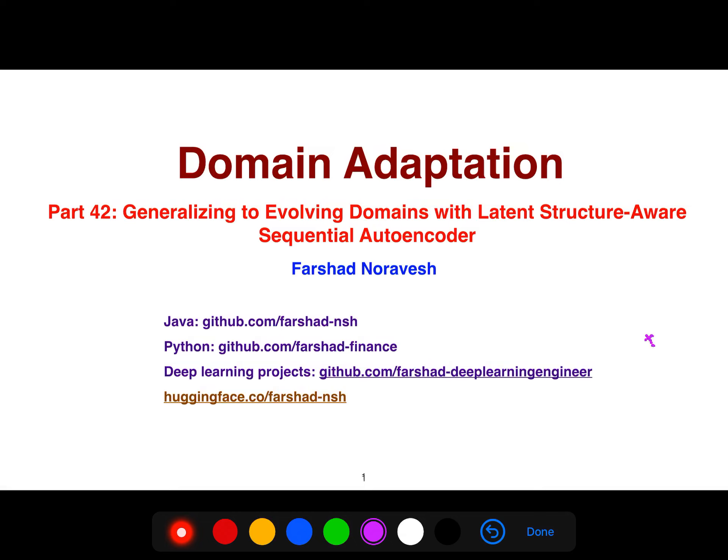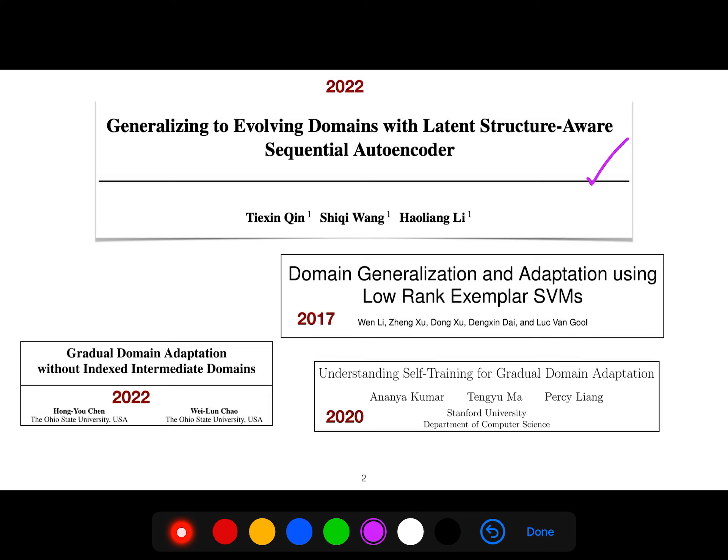In this video I'm going to be explaining another important article about domain adaptation. The title of this article is 'Generalizing to Evolving Domains with Latent Structure Aware Sequential Autoencoder.'